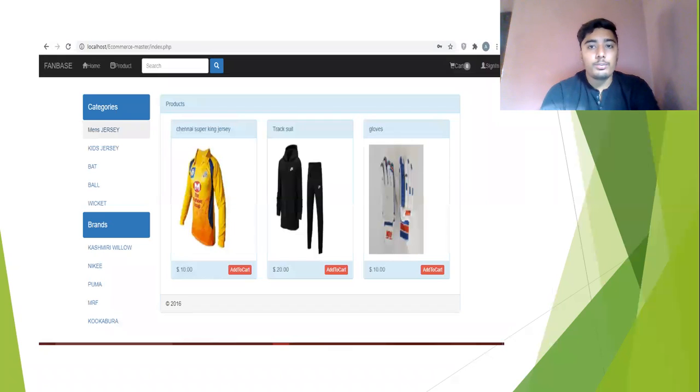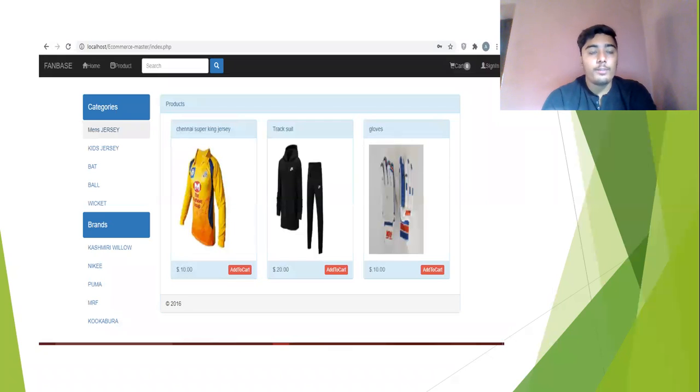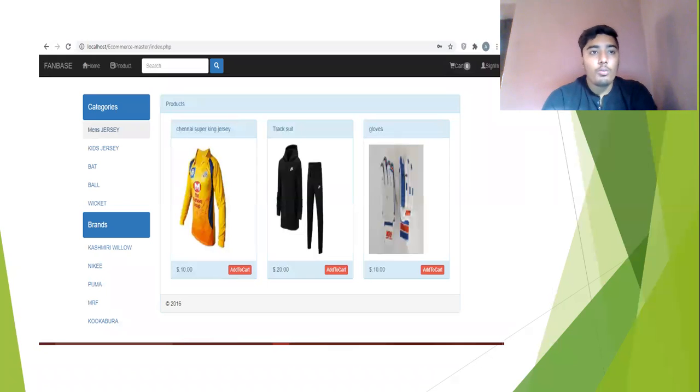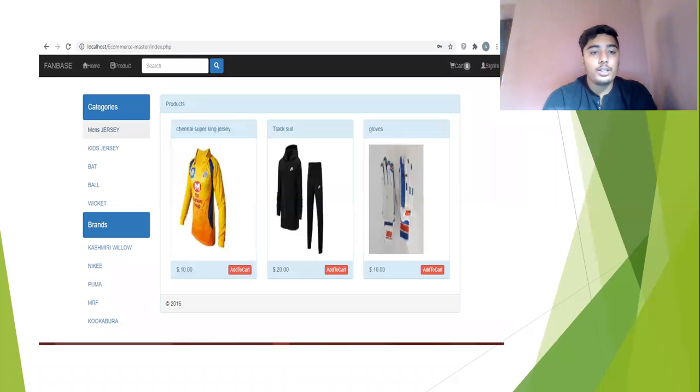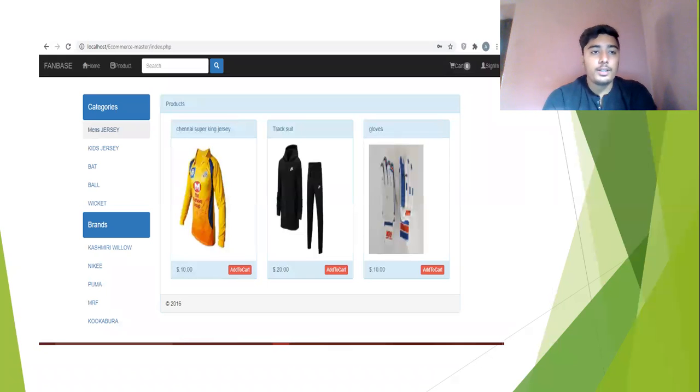Here is the first front page of my website. Here you can see the fanbase, the name of my website, which is transmitted into localhost, and the home page and also the product. Here is the search option where you can search anything. Here you can see the categories: the first one is the main jersey, second one is the case jersey, the bat, the ball, and the wicket.